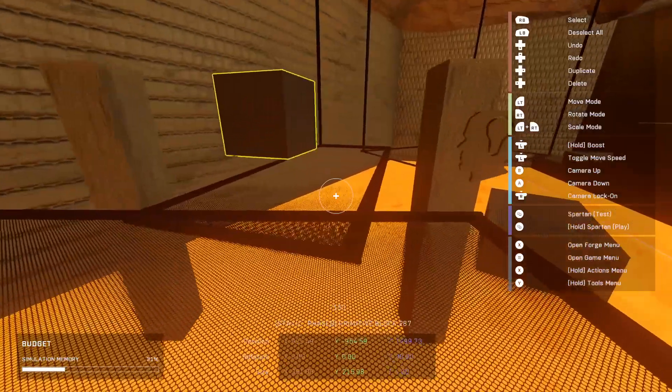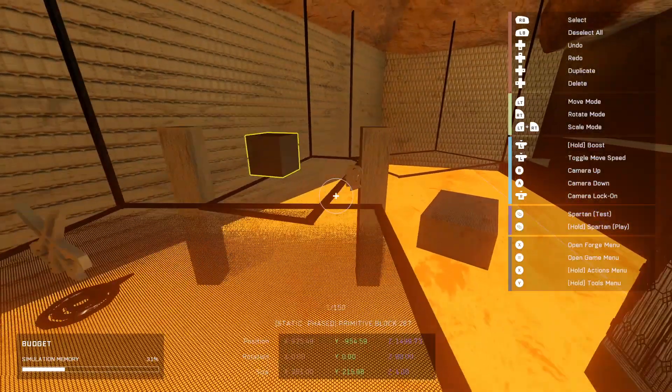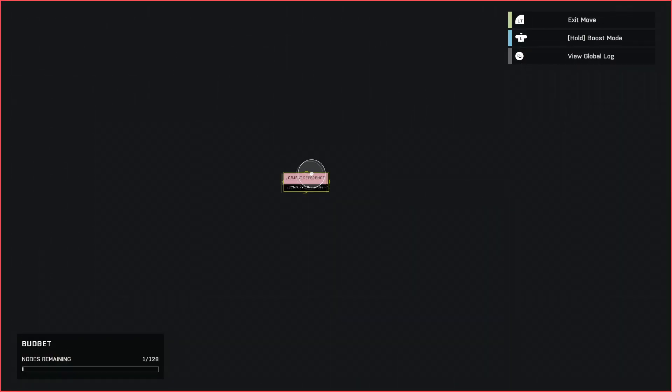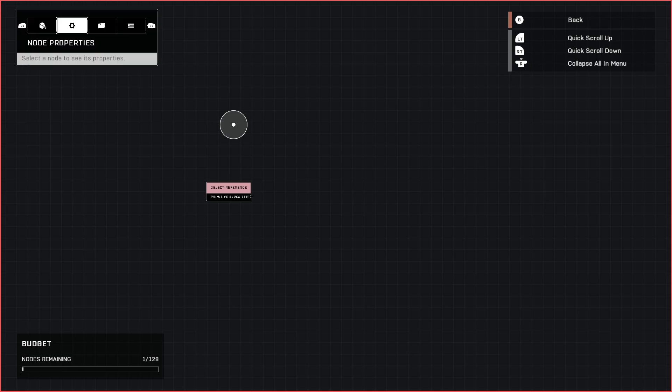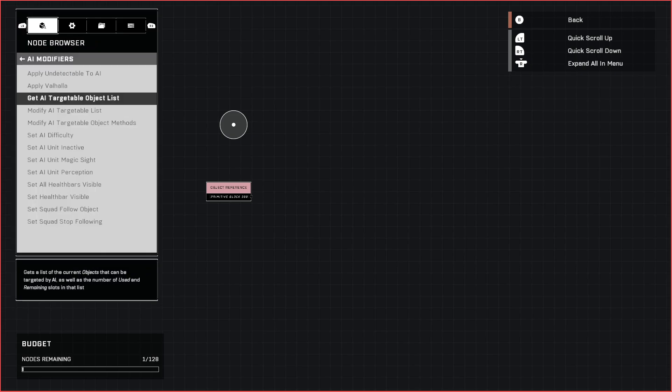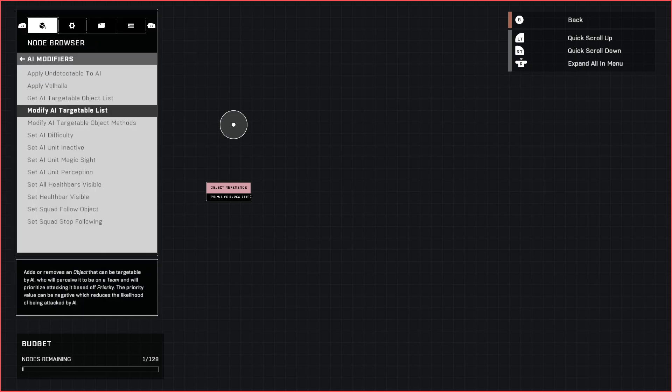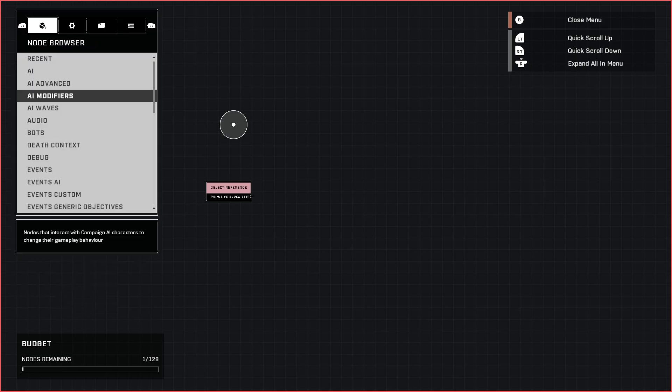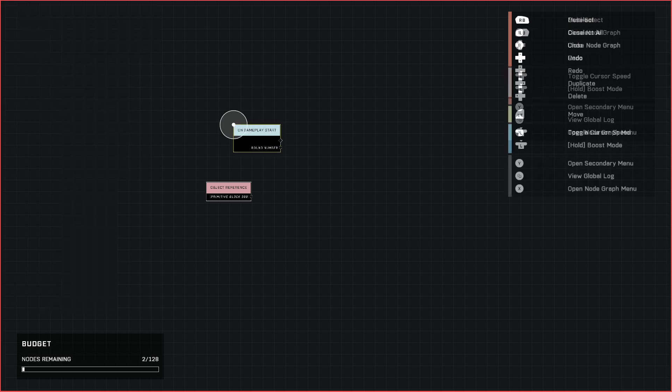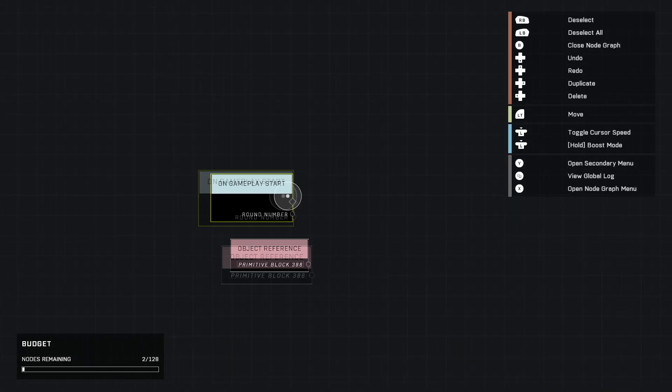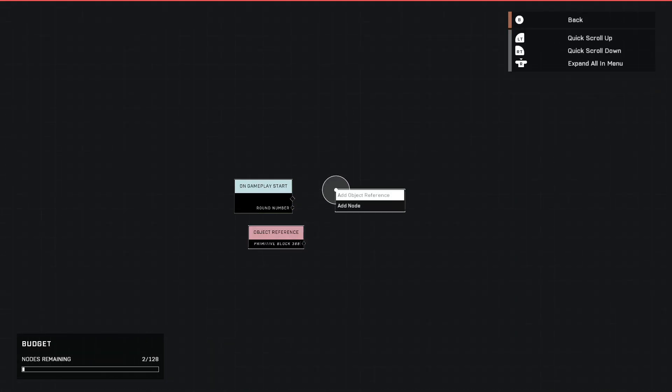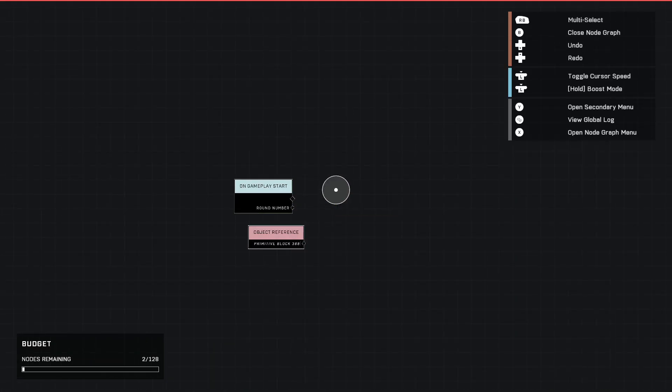Let's go ahead and pull our cube into our node graph and get the show on the road. I didn't name the block but you might want to depending on how you do it. The event we're going to start with is just on gameplay start in the regular events tab.